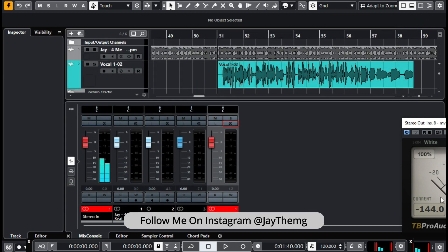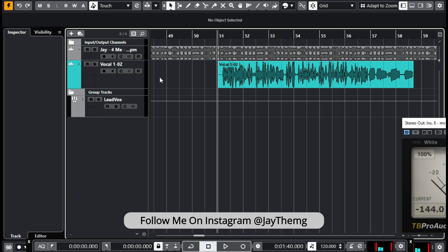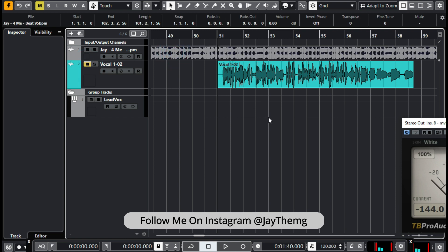For those of you that don't have the MV meter, I'll drop the link in the description — you can download it, it's a free plugin. What we're going to do now is balance the beat and the vocal. The MV meter will simply show us the level of our mix and the points that are clipping. The strategy is to put the beat at negative 3 dB, then when we add the vocal, make sure that it doesn't clip.